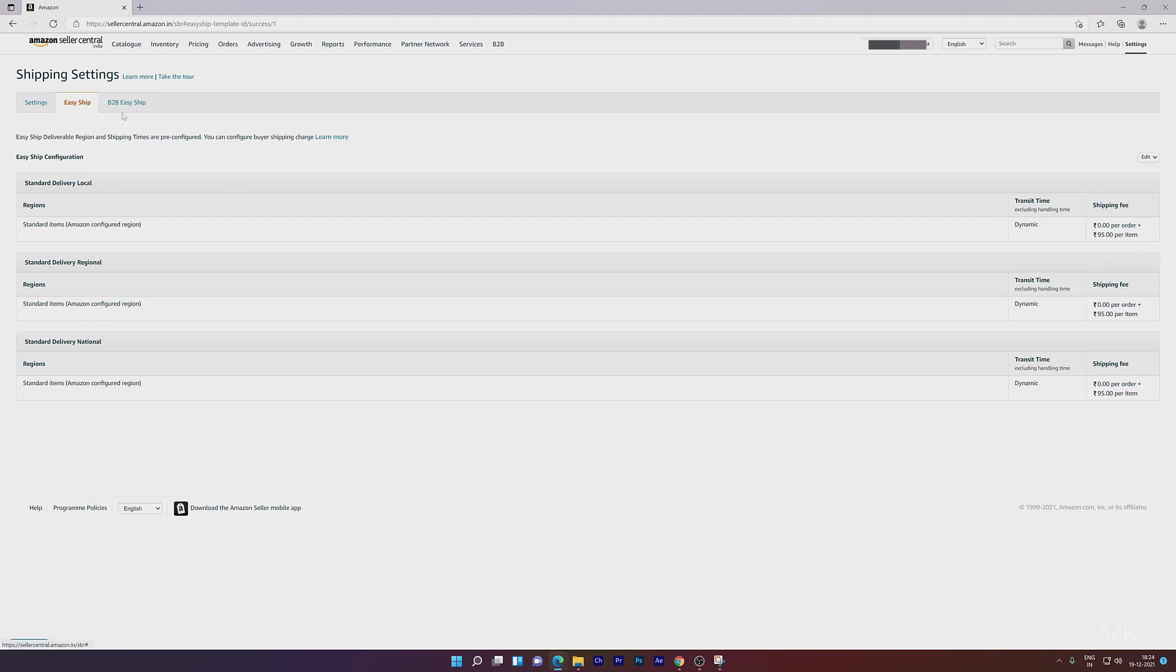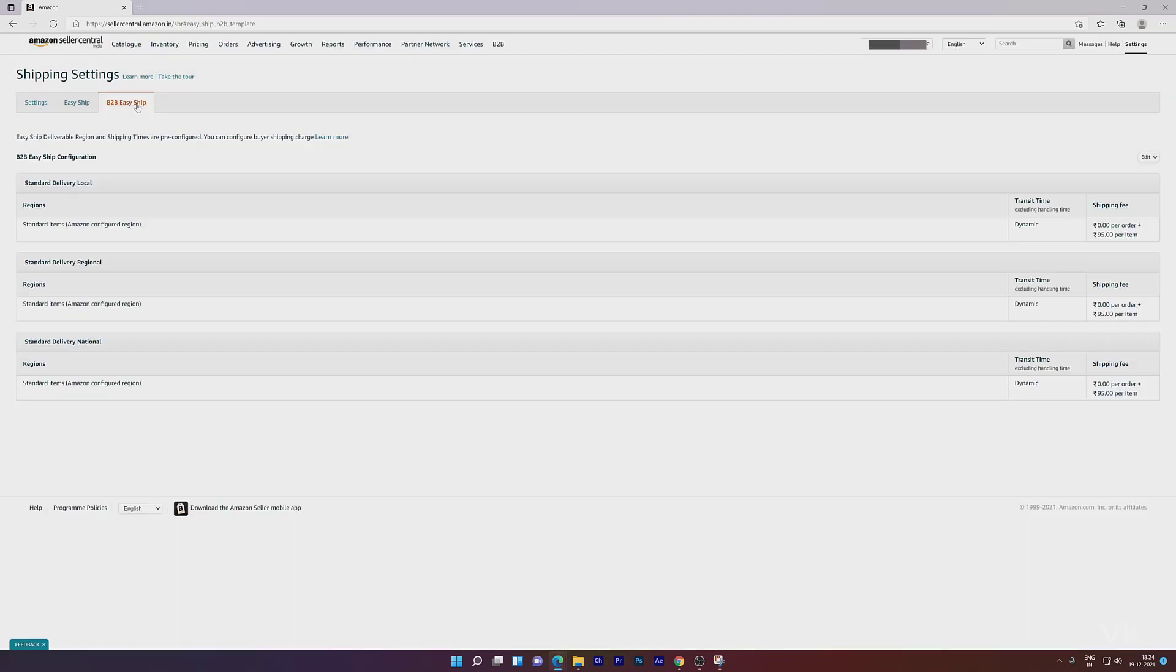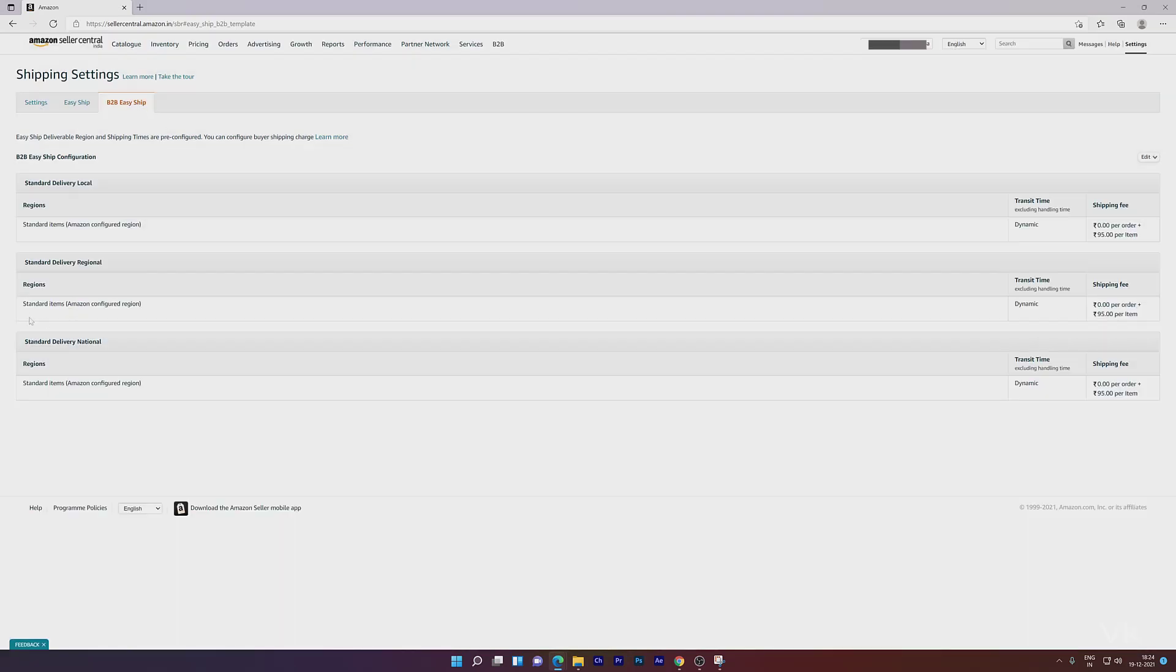Next is B2B (business to business) Easy Ship. Click on that. Here you can also update delivery local, regional, or national. Click on Edit Item.